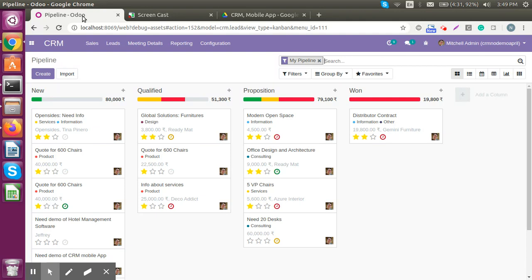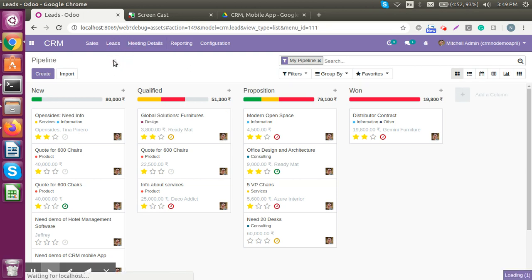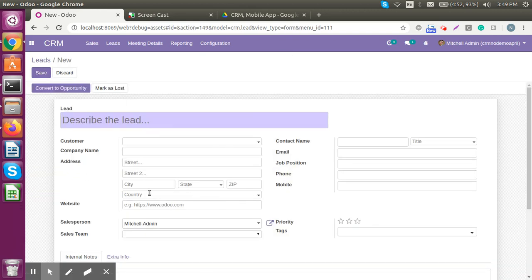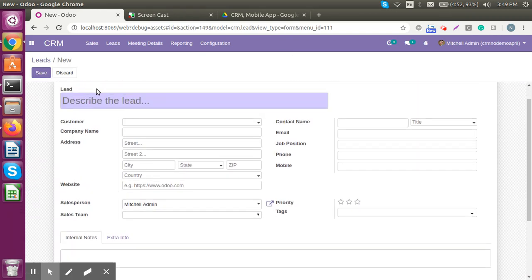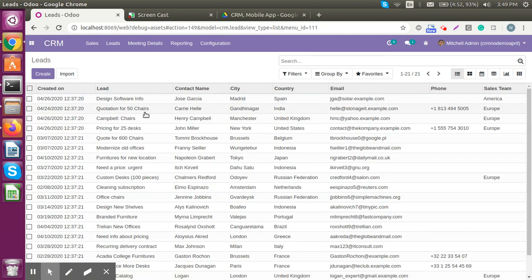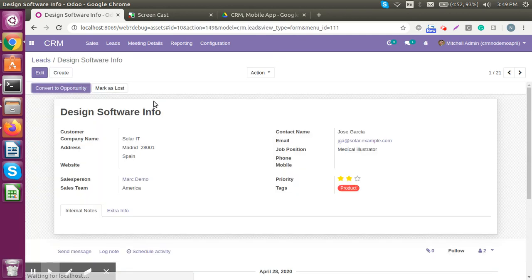This is the basic CRM that Odoo 12 provides. Here we are on leads — you can create a lead from here. We are not going to create a new one right now; we will use existing leads. Here I have an existing lead for a software design requirement.